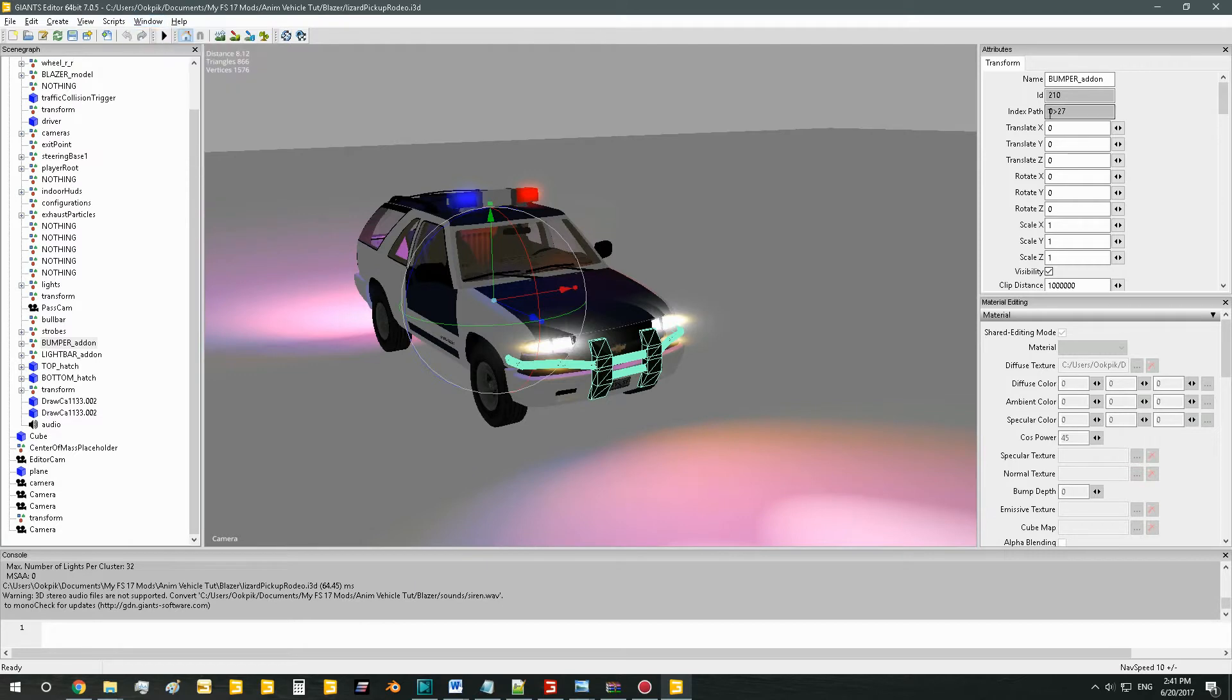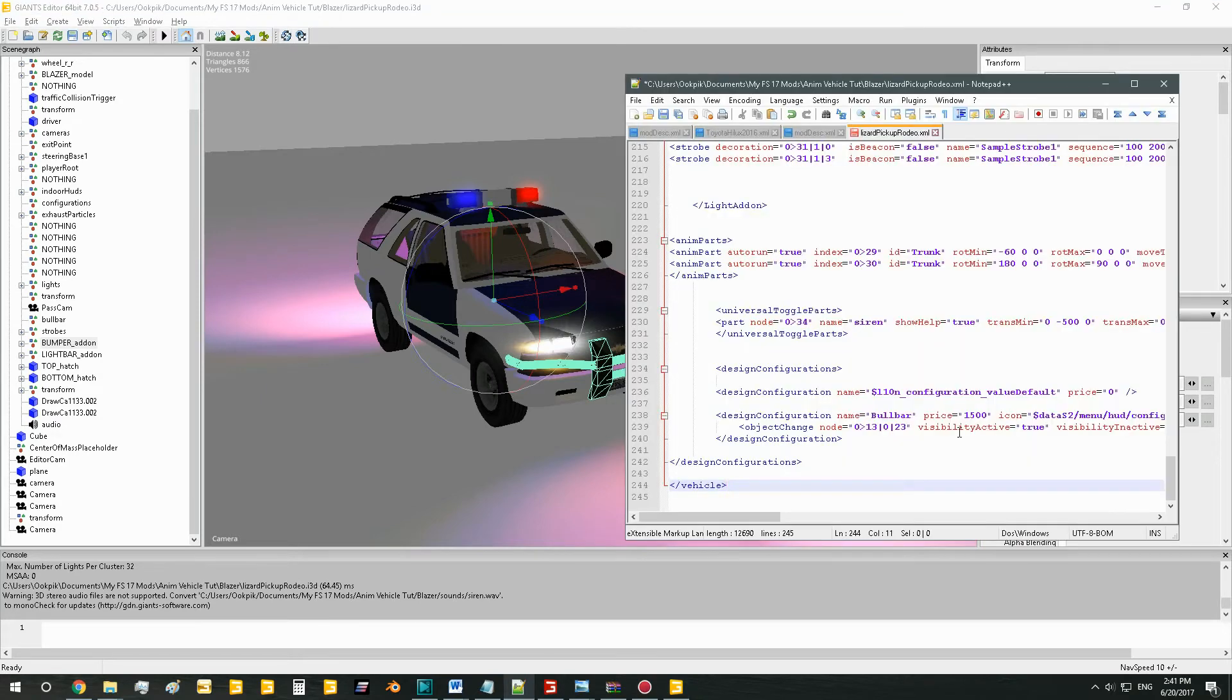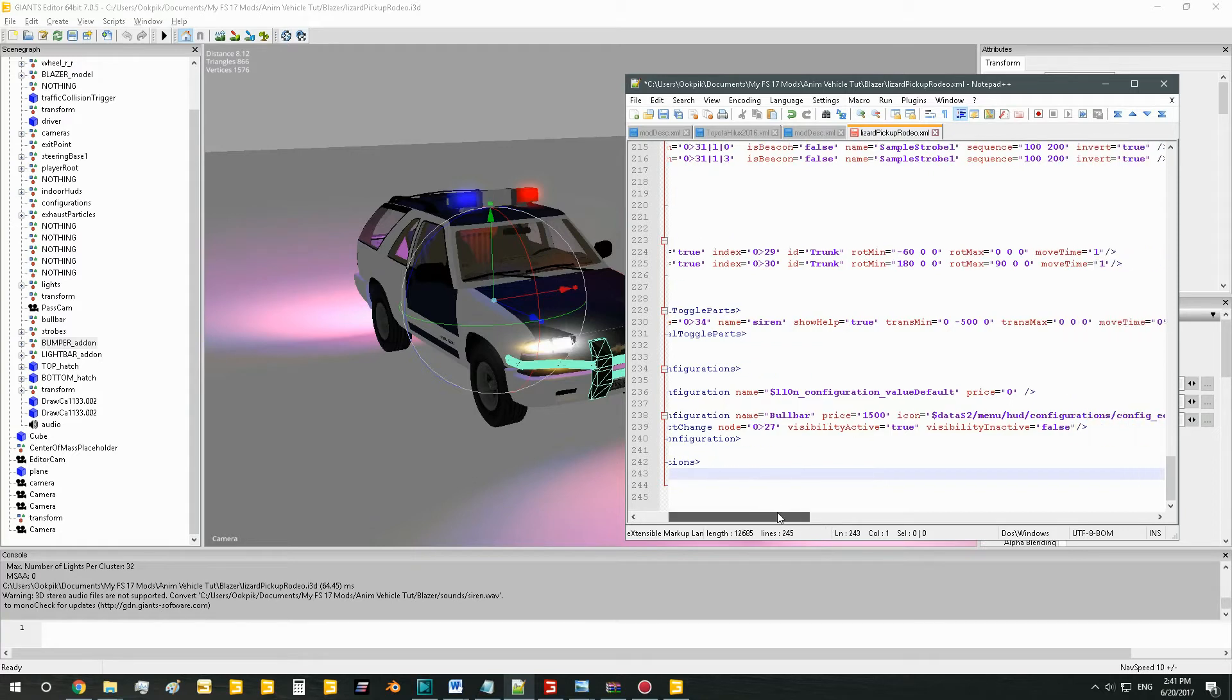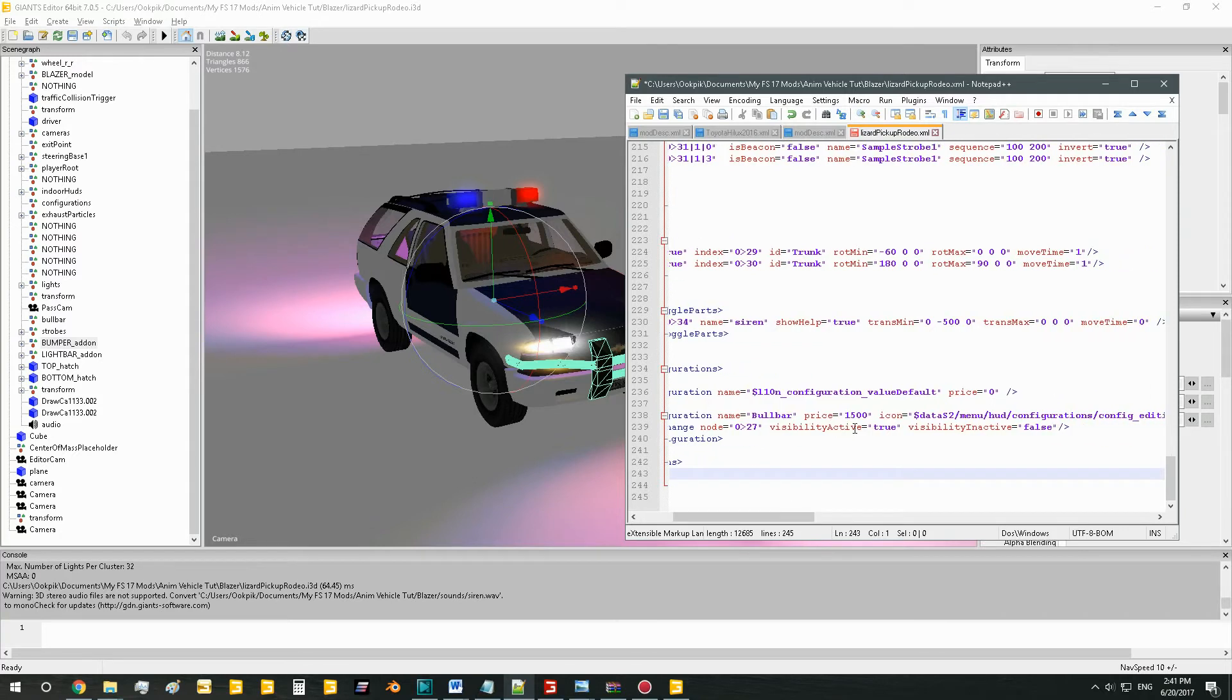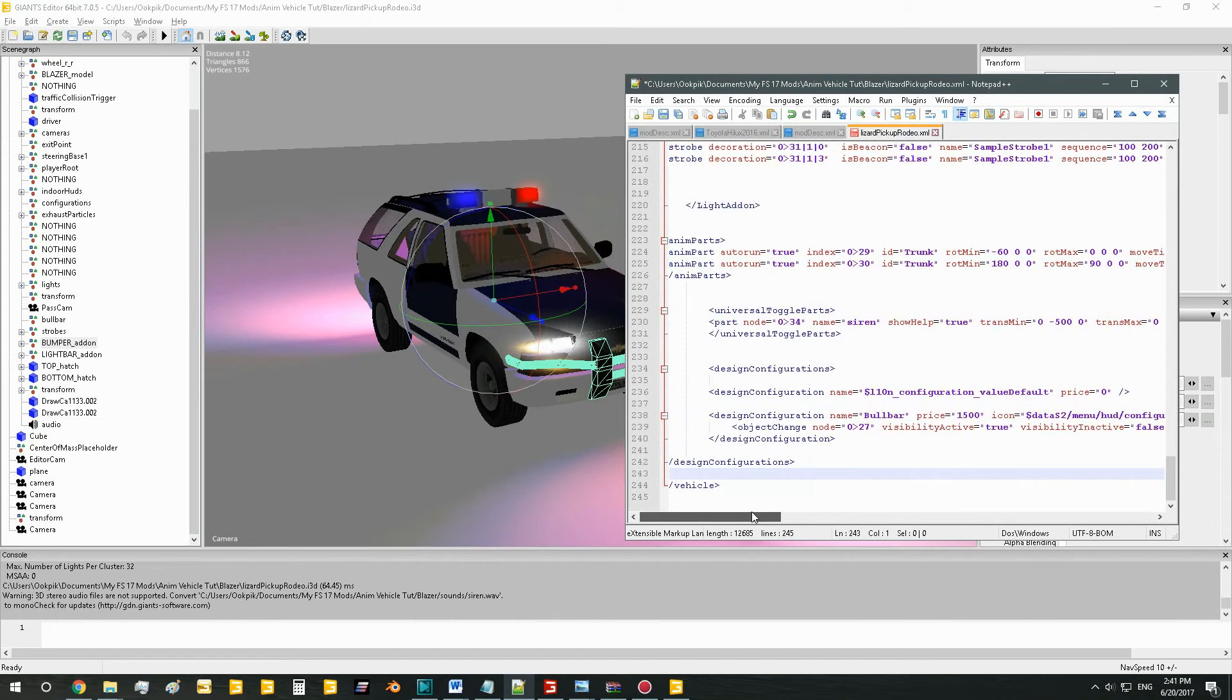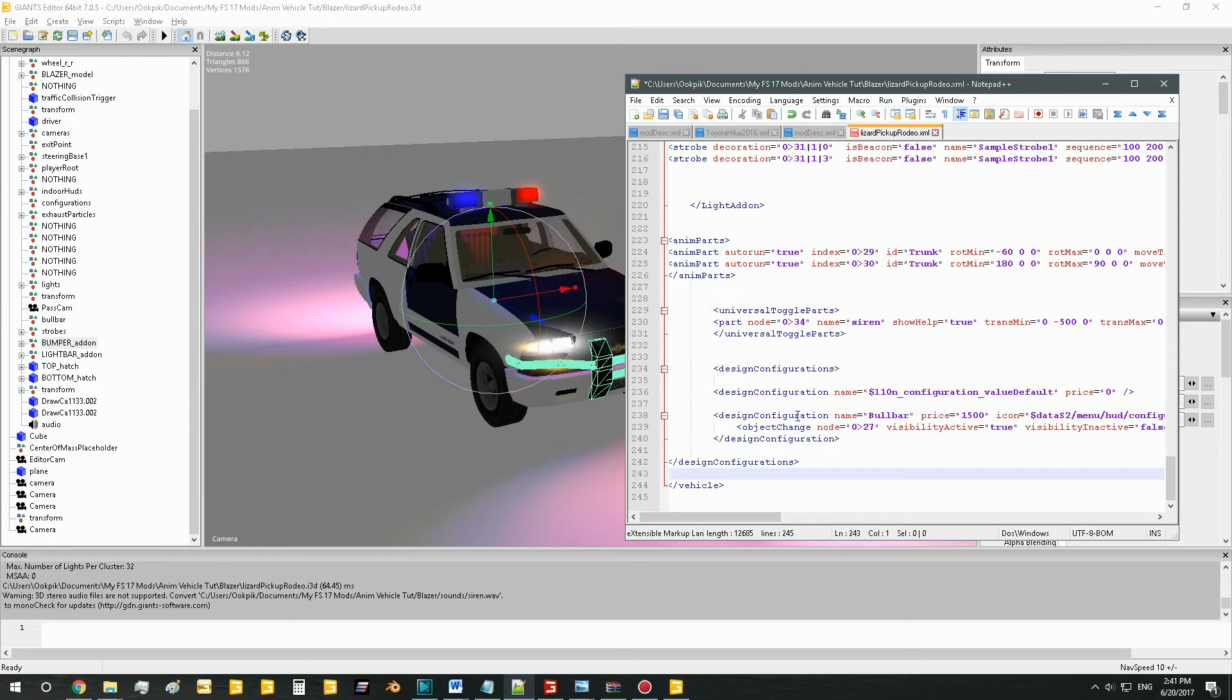So you'll just want to copy that and paste it in right here in the object change node. Basically what this does is tells which object to add. Visibility active, I believe that's if it's visible when you buy it. And visibility inactive, I think that's if it's visible when it's not bought. That's just some stuff to keep in mind.